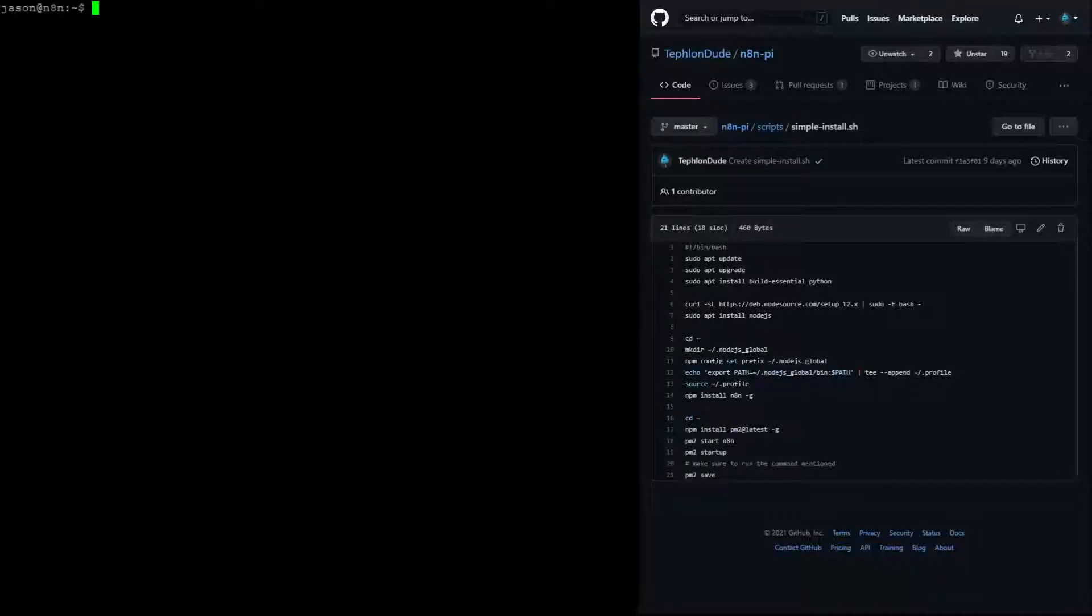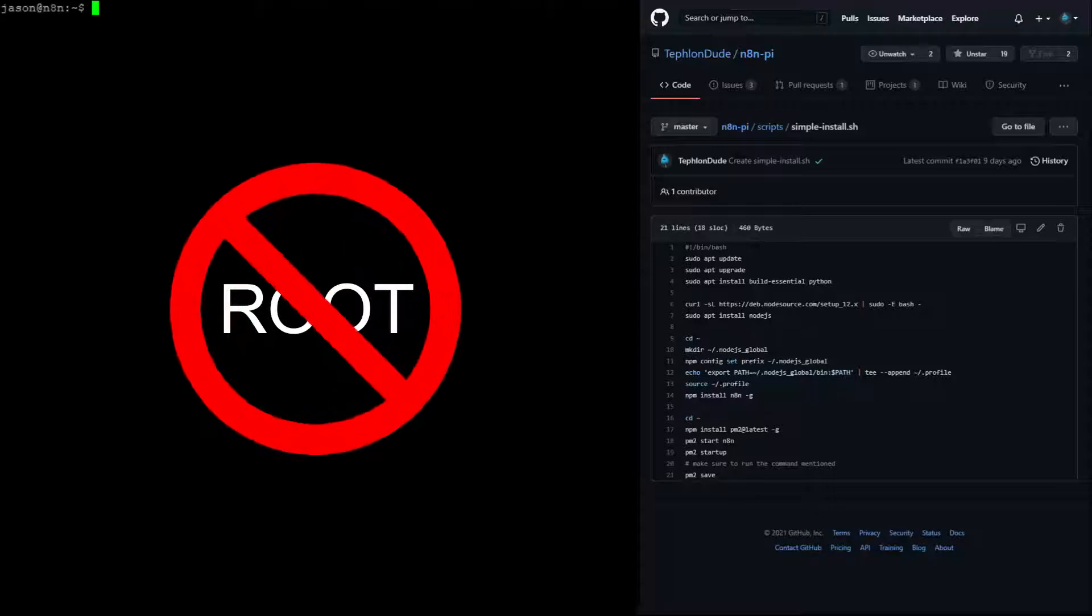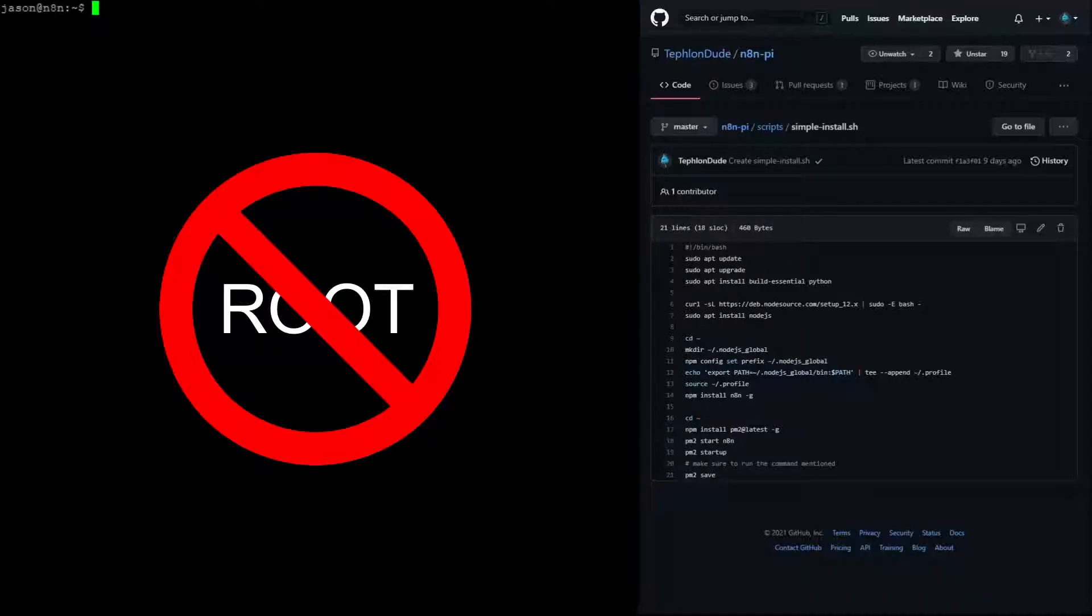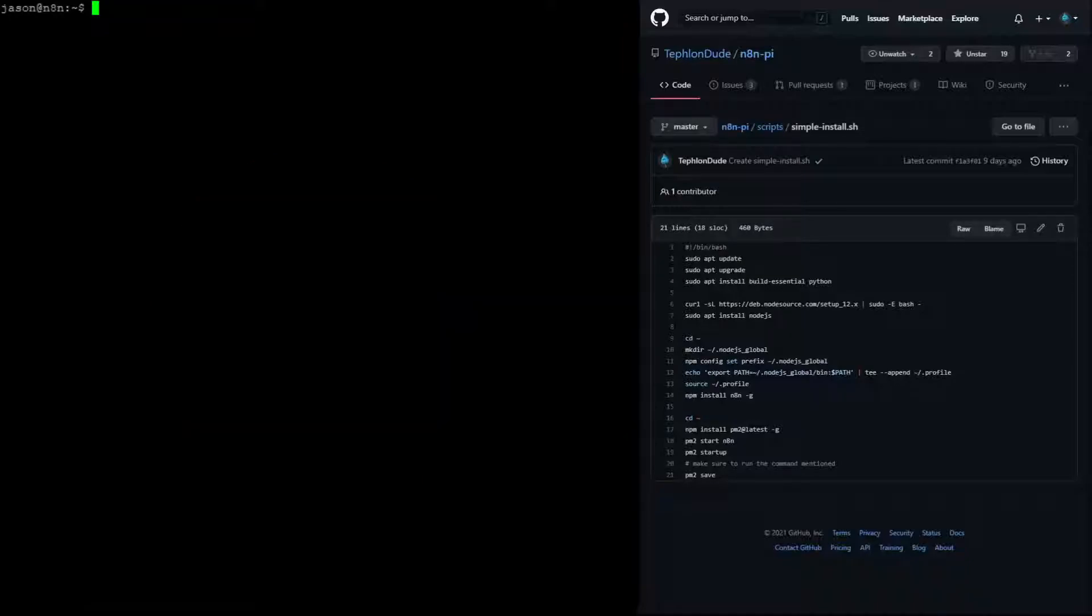Also, make sure that you do not perform these commands as root. This will cause issues with the installation and potentially with the entire system.